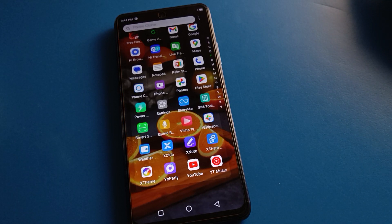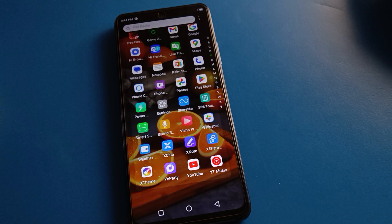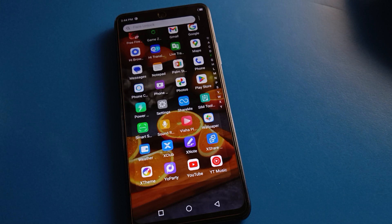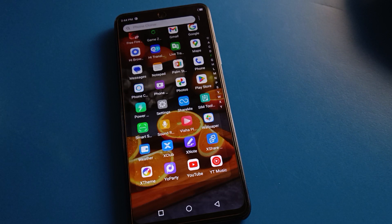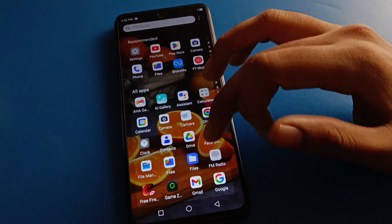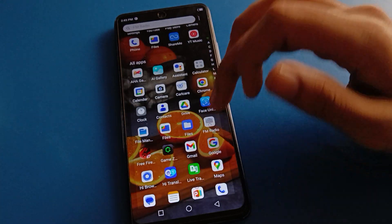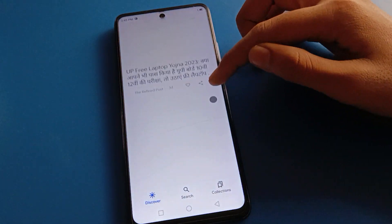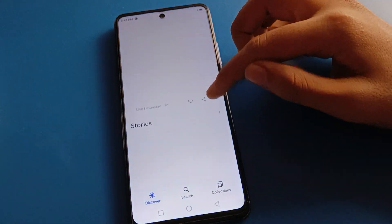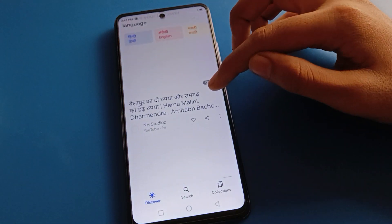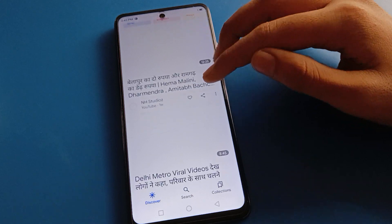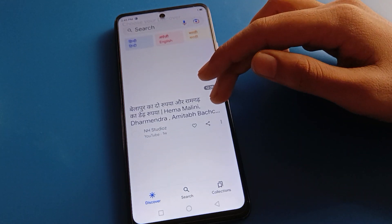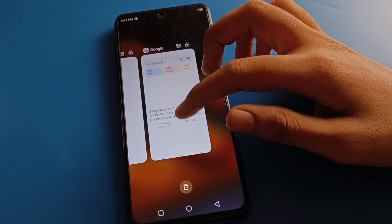Hello friends, welcome back to my new video. Today we are going to talk about Tecno mobile settings, and I am going to show you how to hide video in Tecno mobiles step by step. Before starting, please go and subscribe to the channel, click the bell icon, and like the video.